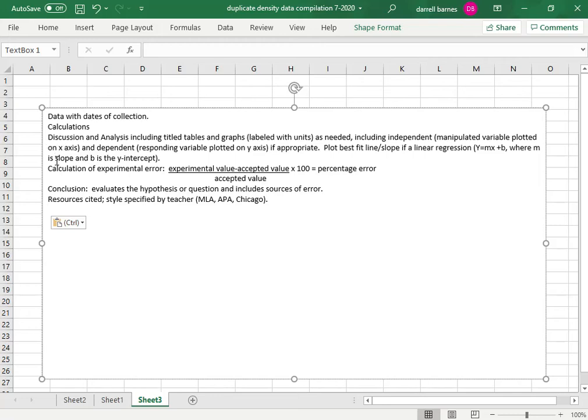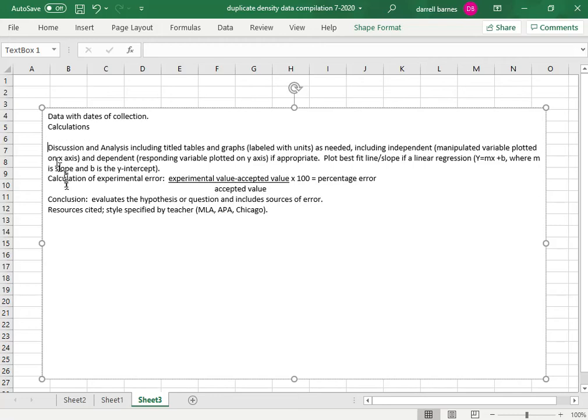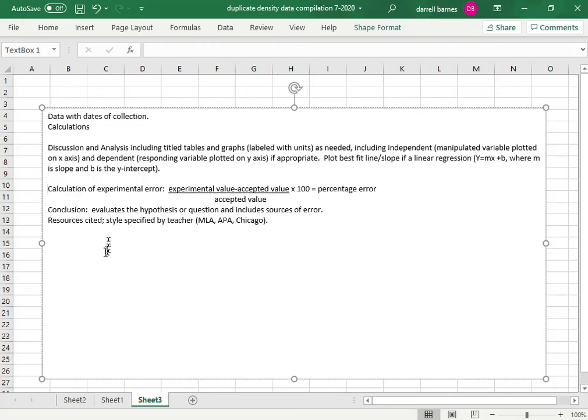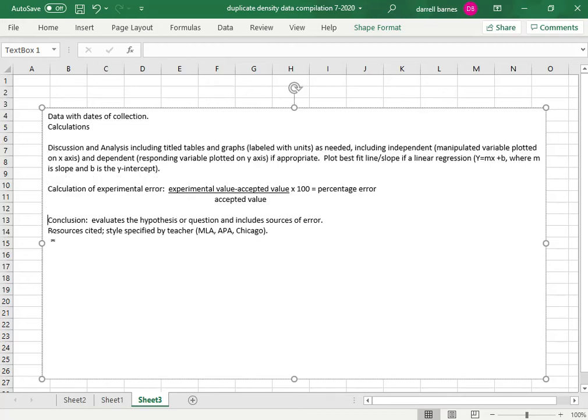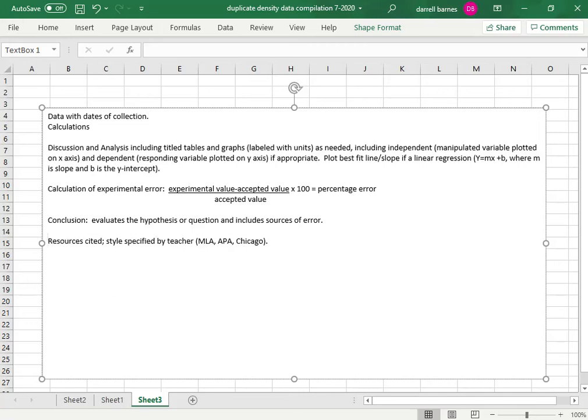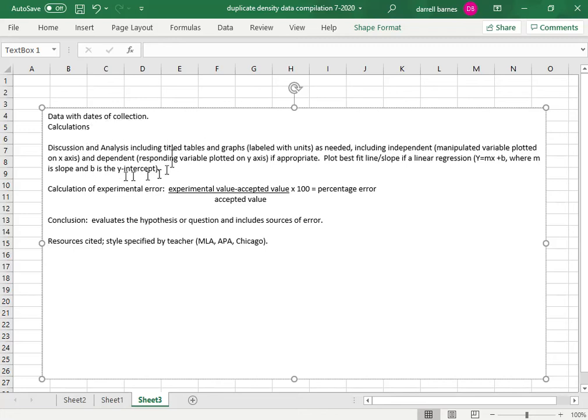This page will be our discussion and analysis and calculation of experimental error conclusion.